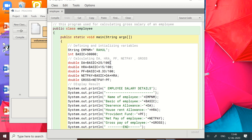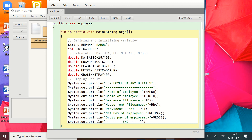DA = basic * 25 / 100. HRA = basic * 15 / 100, as given in the question. PF formula similarly. Net pay = basic + DA + HRA. Gross pay = net pay minus provident fund. For output, I display the result formatted nicely with the heading 'Employee Salary'. Using System.out.println, the message goes in double quotes, but the variable name is written outside double quotes — variable names must not be in double quotes.